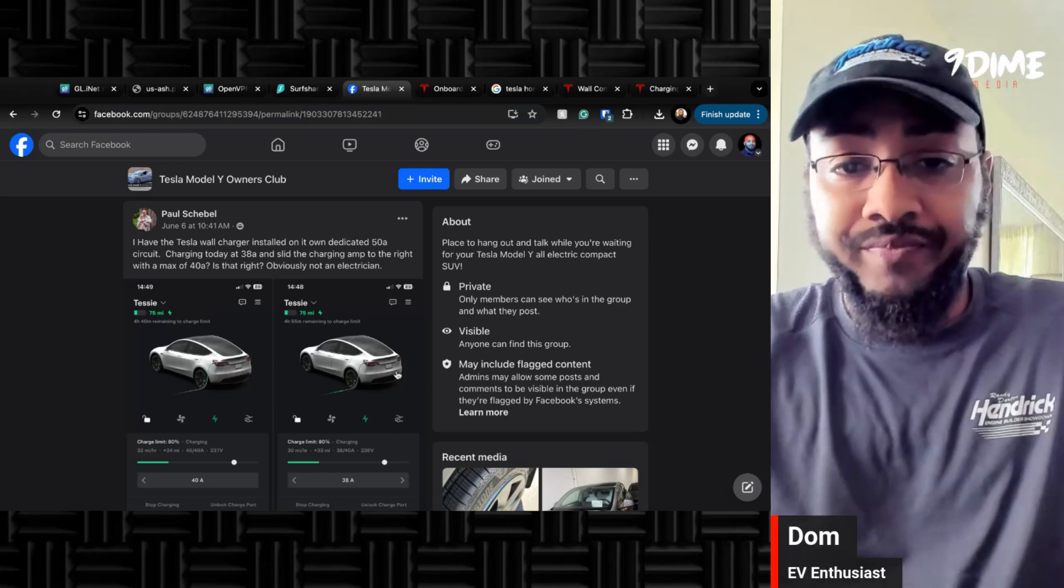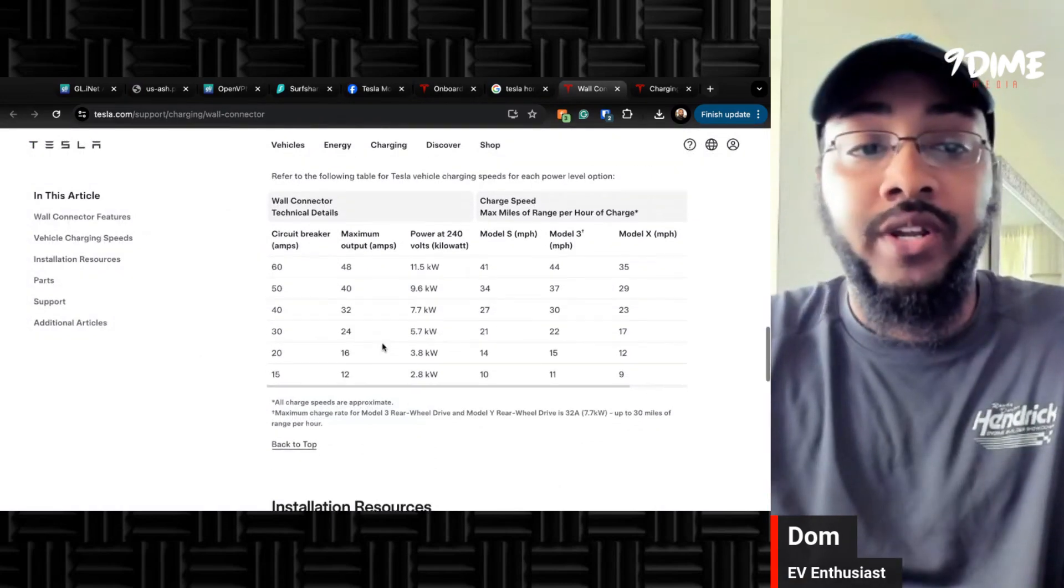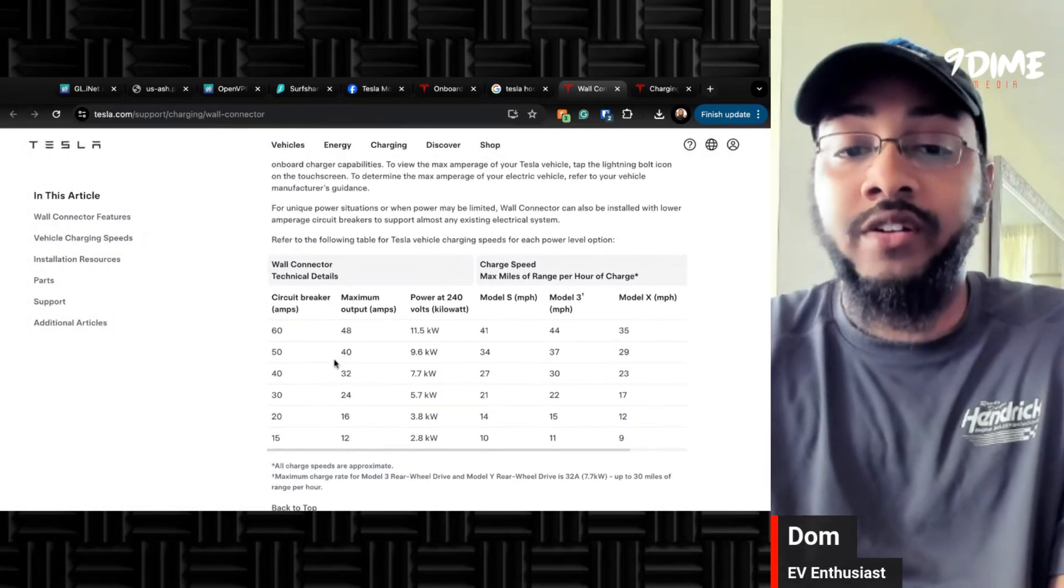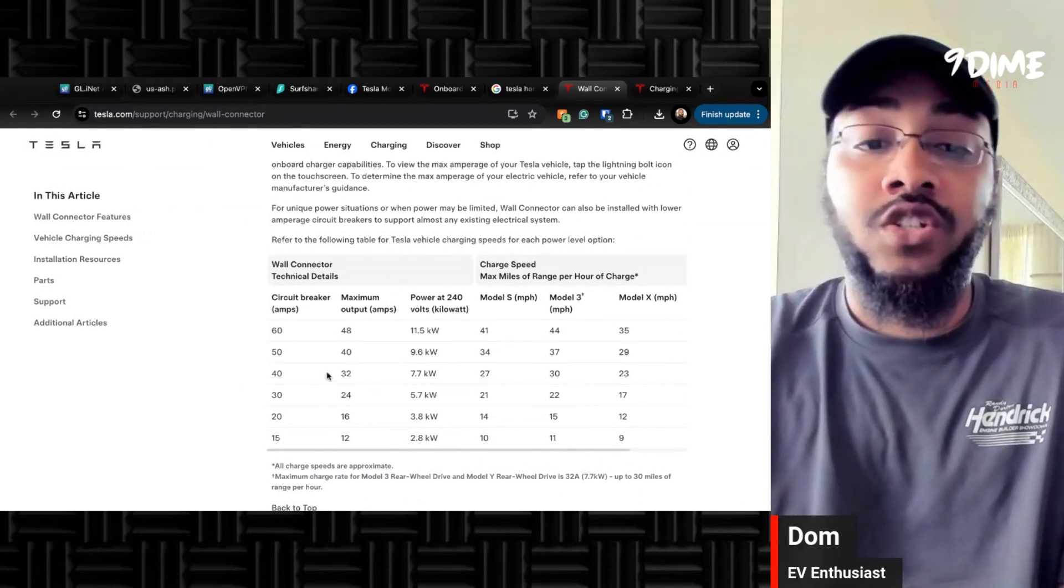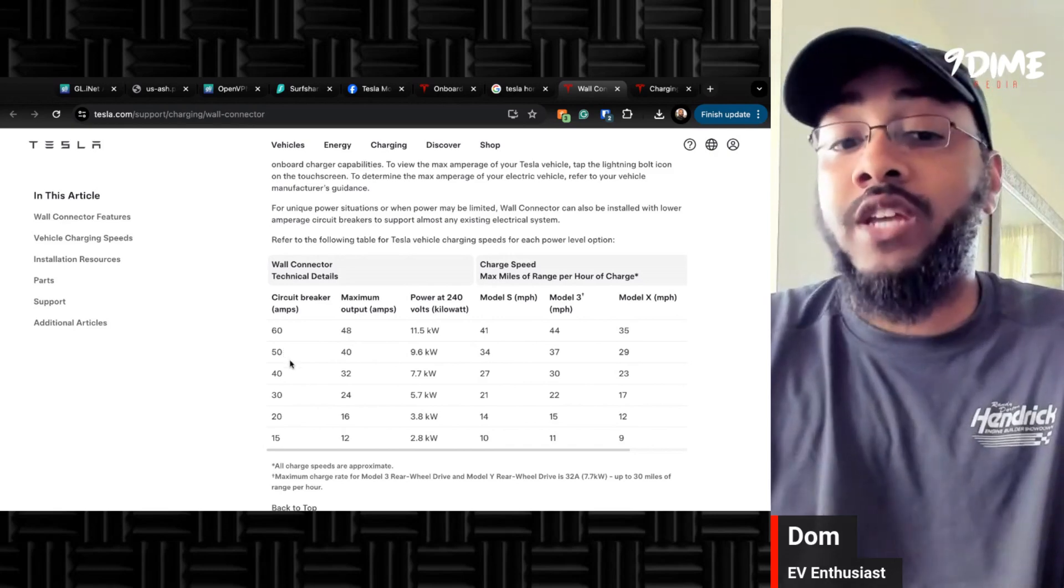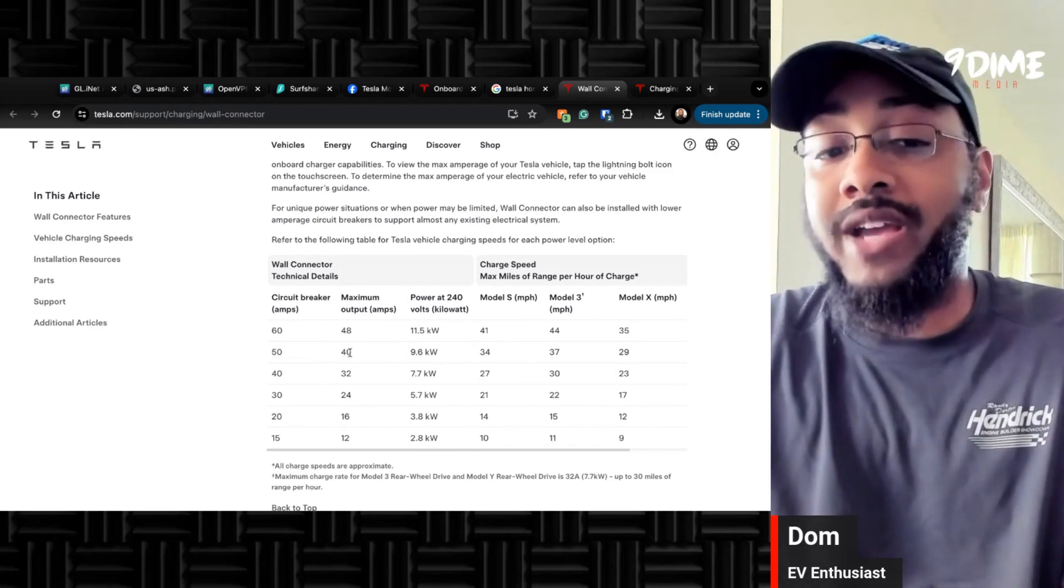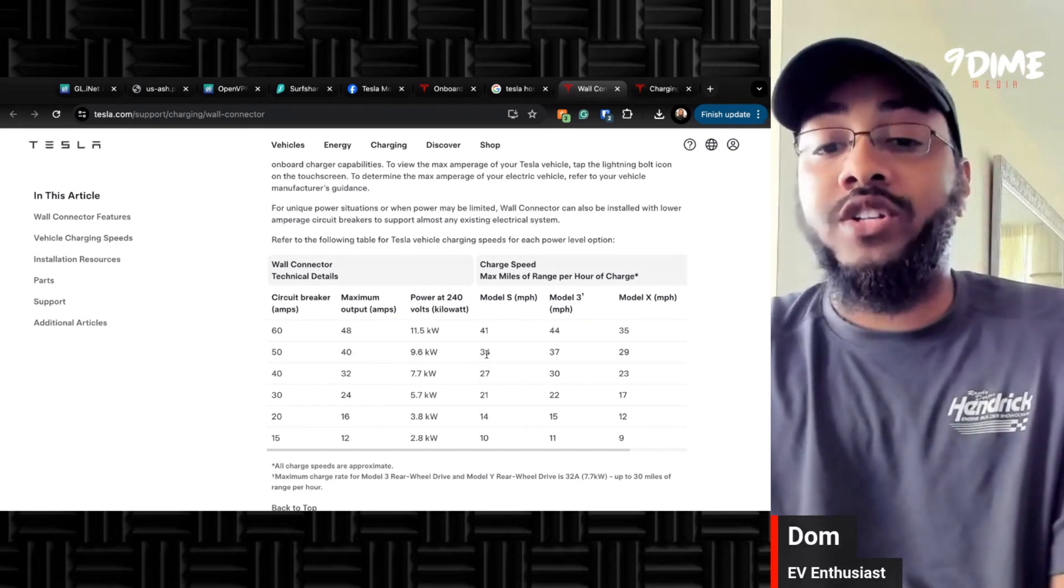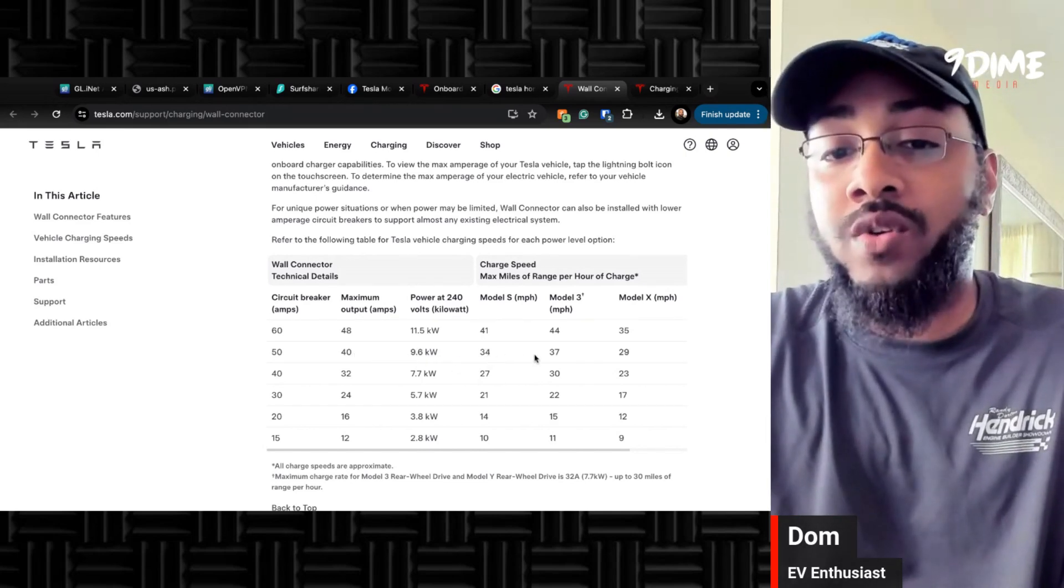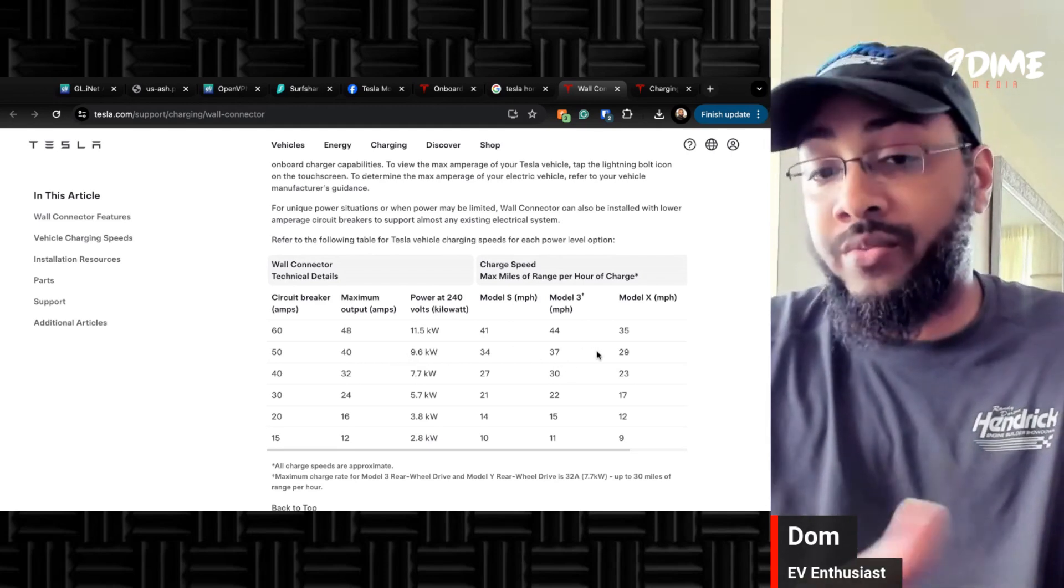So what we're going to do over here is go over to the grid that Tesla has that tells you for which wall connector, the amps that you're using, and then the speed that you're going to get. So as you can see, he said he's only getting 40, even though he has a 50 amp breaker. So at 50 amps, the max you can do is 40, which is going to give you 9.6 kilowatts, which is going to give you 34 miles per hour on an S.